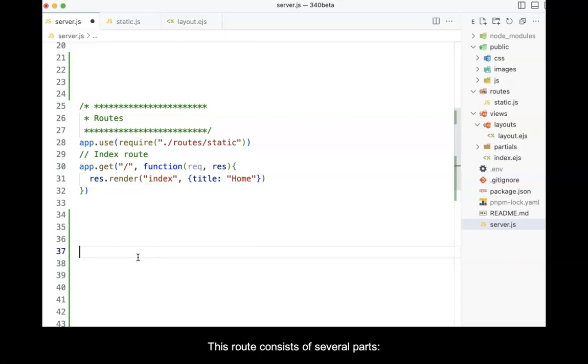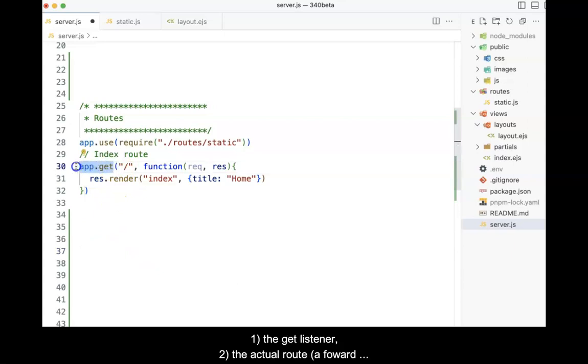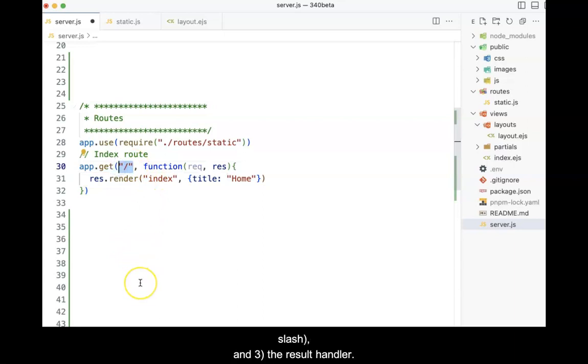This route consists of several parts. First, the get listener. Second, the actual route, which is a simple forward slash. And third, the result handler.